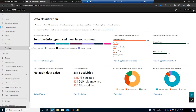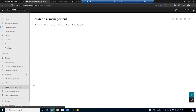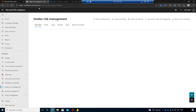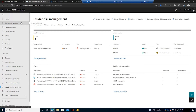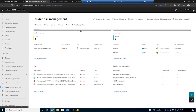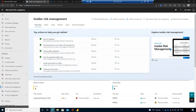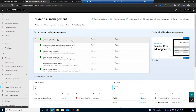Now I'll navigate to insider risk management within compliance.microsoft.com. In demo tenants it takes a little while to load. Part of this page is still in preview — you can see it loading at the top. What's loading is a new feature showing top actions to help you get started, something that appeared just in the last couple of days, which walks through the initial steps to onboard insider risk management.